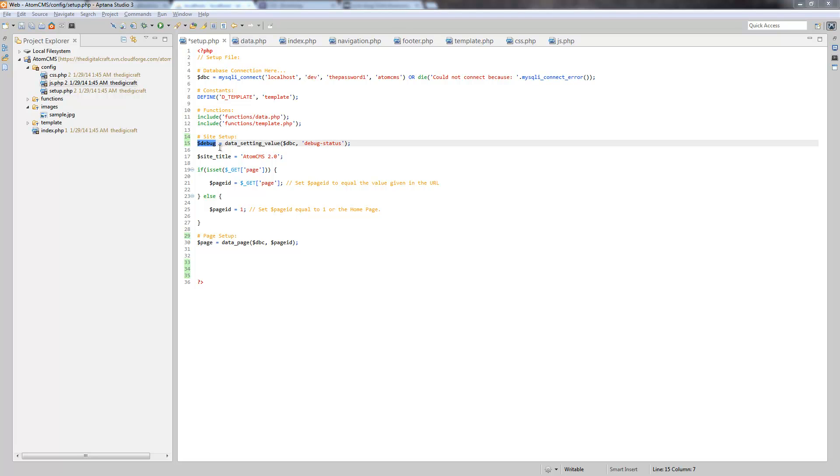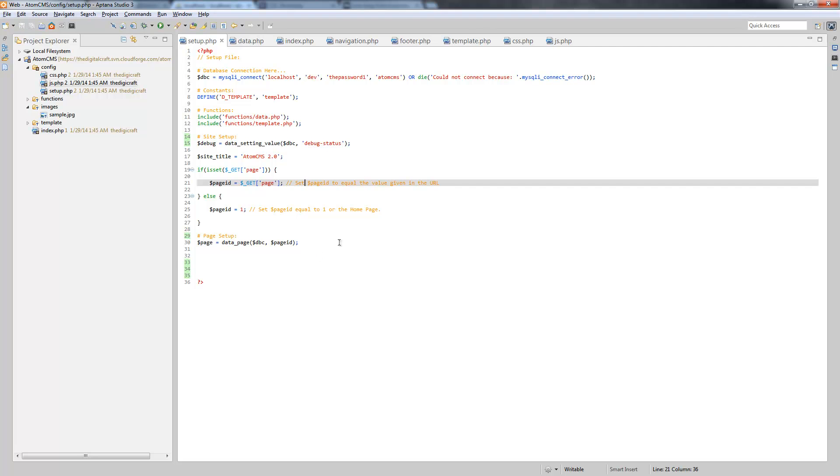So now let's go ahead and take advantage of this setting to kind of tidy up our debug console. So let's first address that button.